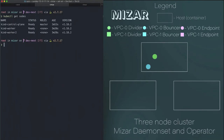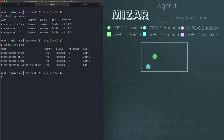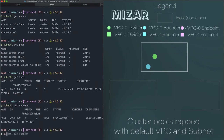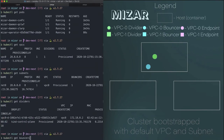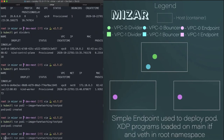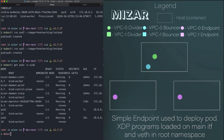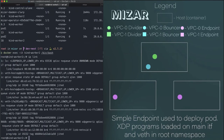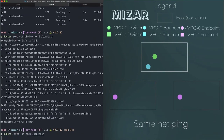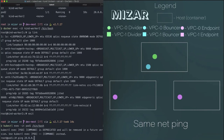Hi, for this demo today we have a three-node Kubernetes cluster using Kind with Mizar installed. Mizar is installed on this cluster via a daemon set and an operator deployment. We bootstrap the cluster with a default VPC and network, each with their own divider and bouncer. Here we use Mizar's simple endpoints to deploy pods. On each node, we see that an XDP program is loaded on the main interface, and on the VEth device in the root namespace, we load the agent XDP program.